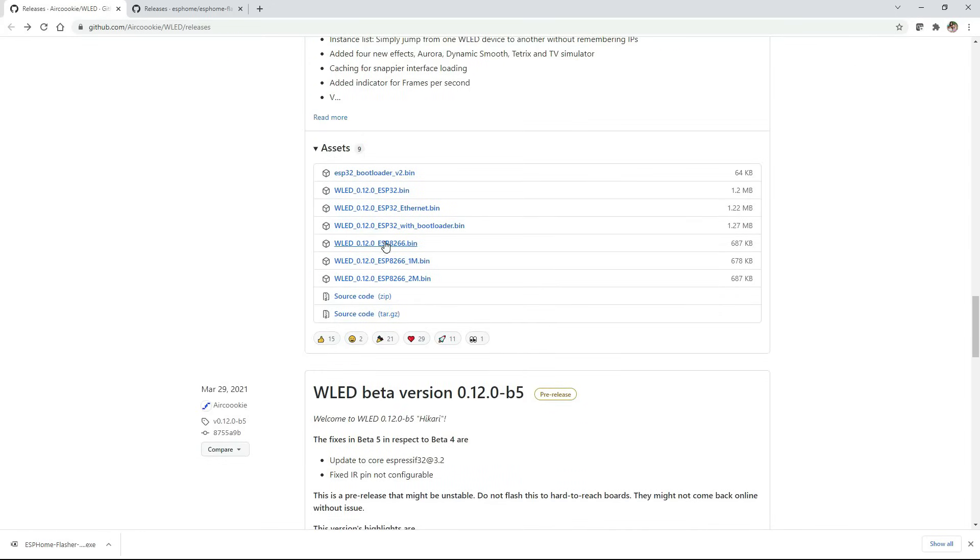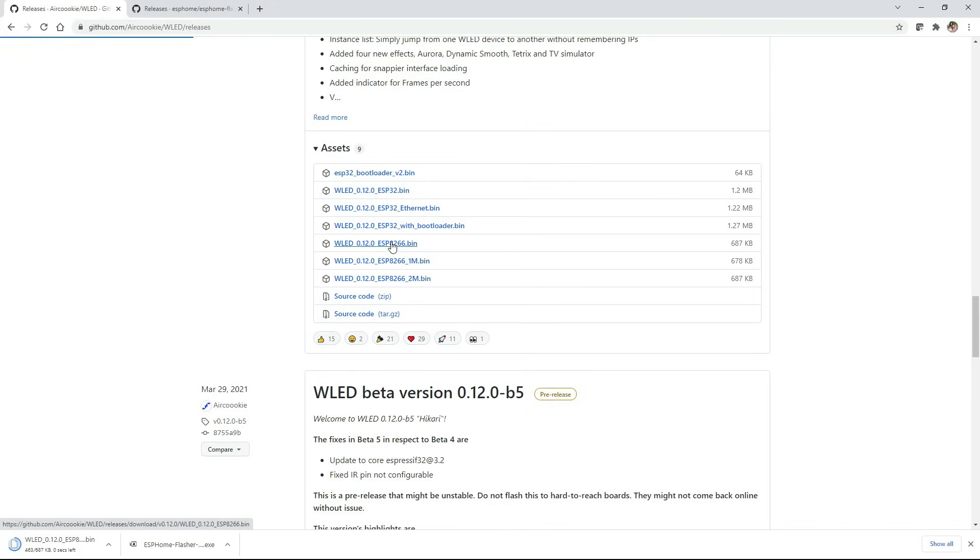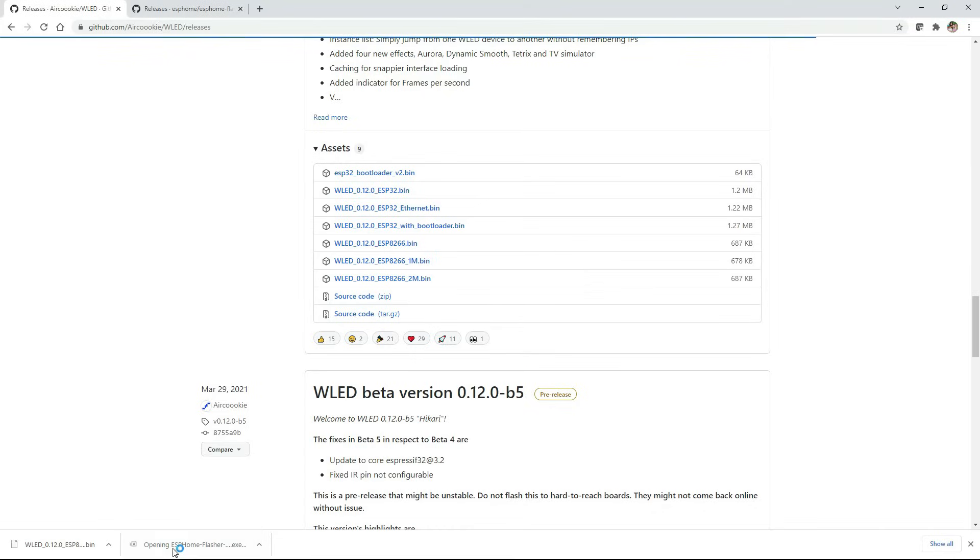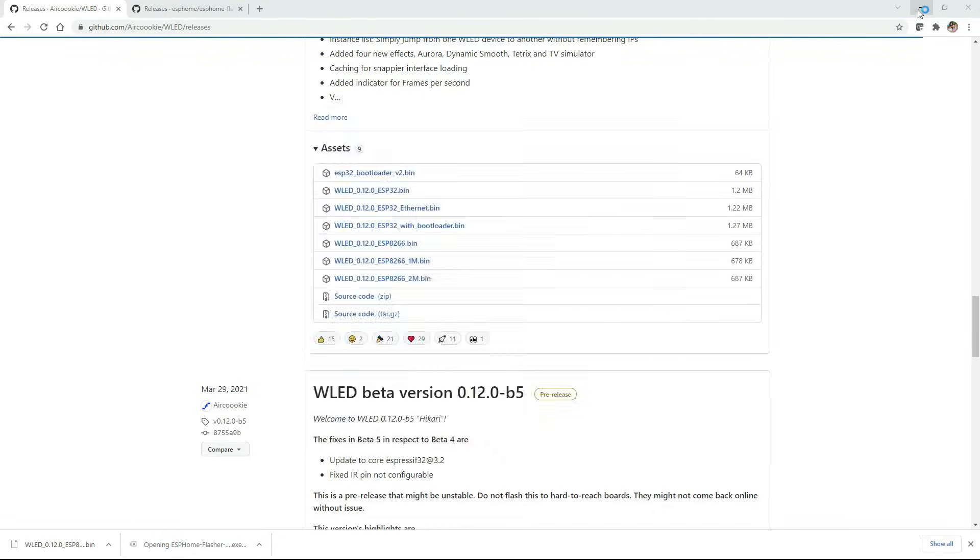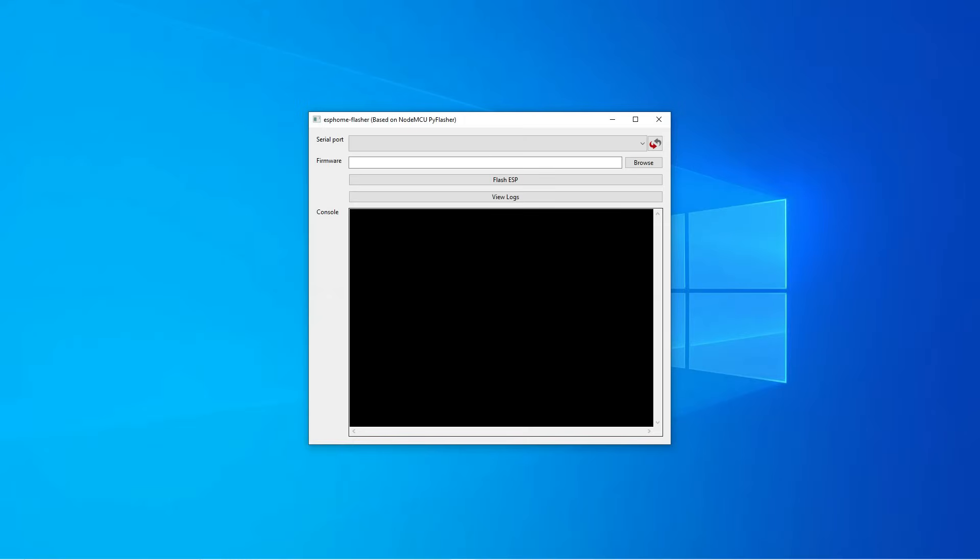They're going to have a few different file types that you can choose from and we're going to want to download the one that said ESP8266.bin. Now that we have both files just click on the ESP Home Flasher download and once you click on that it should open up a program that looks like this.